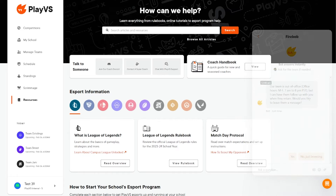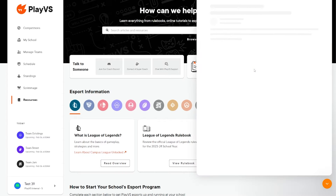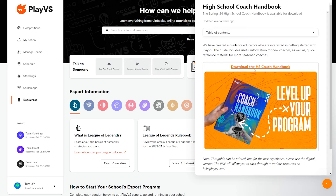And to the right, download our Coach Handbook PDF for a comprehensive guide through the current Scholastic season.